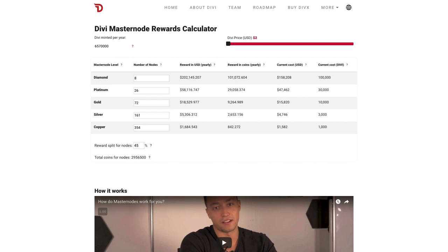The next thing is the slider that shows the current Divi price in USD based on current market value, and that value is pulled directly from the CoinMarketCap API. You can move this slider up and down, and you'll see that the reward value changes.